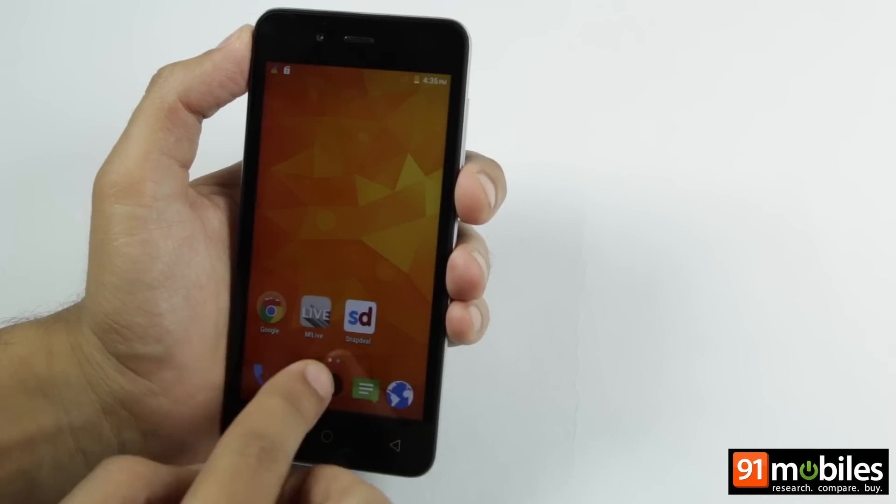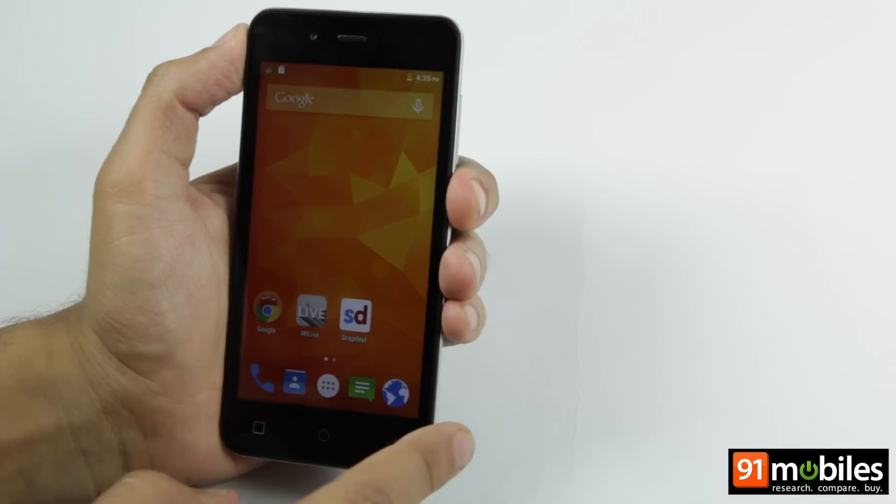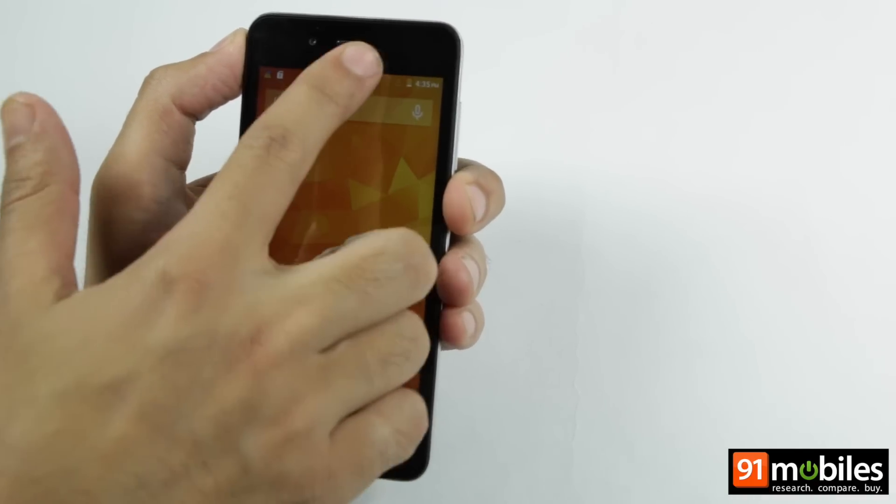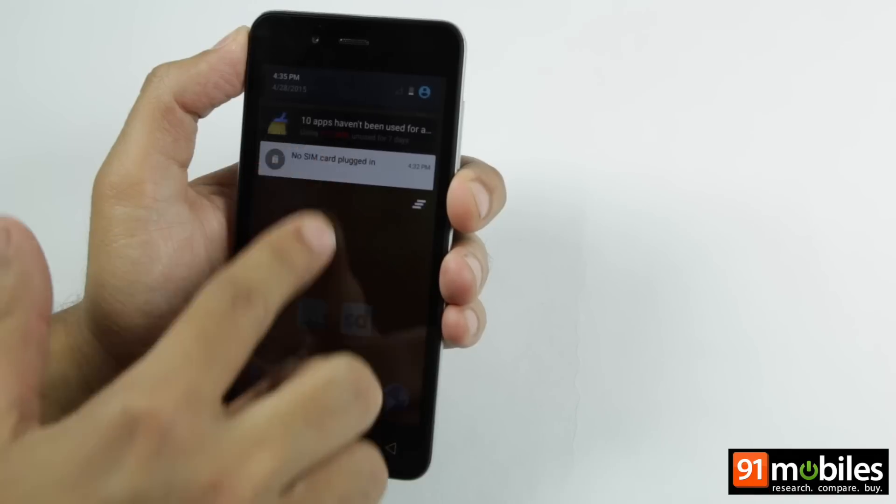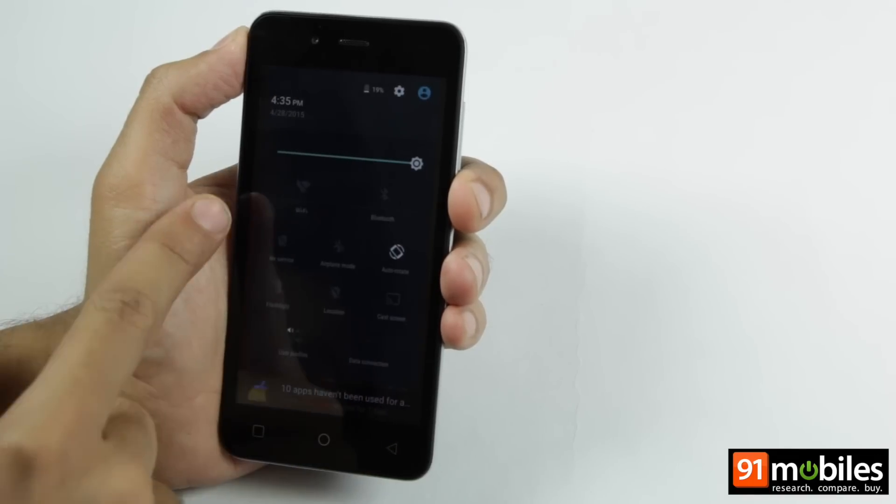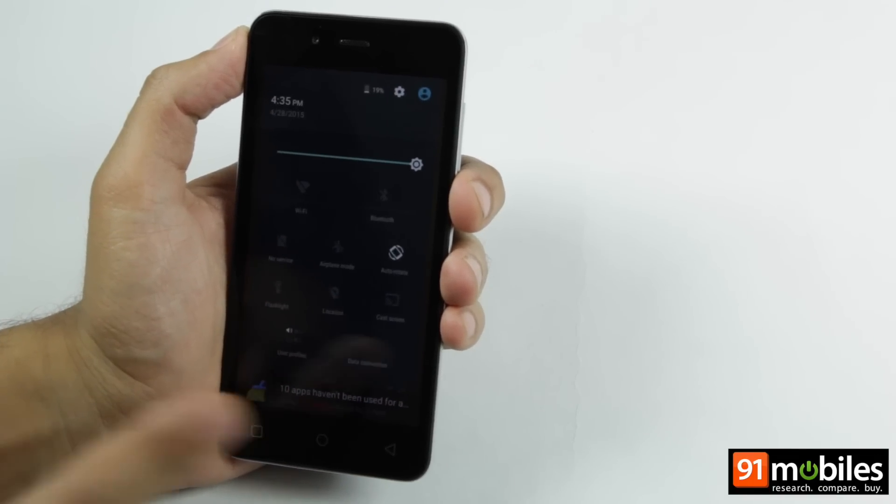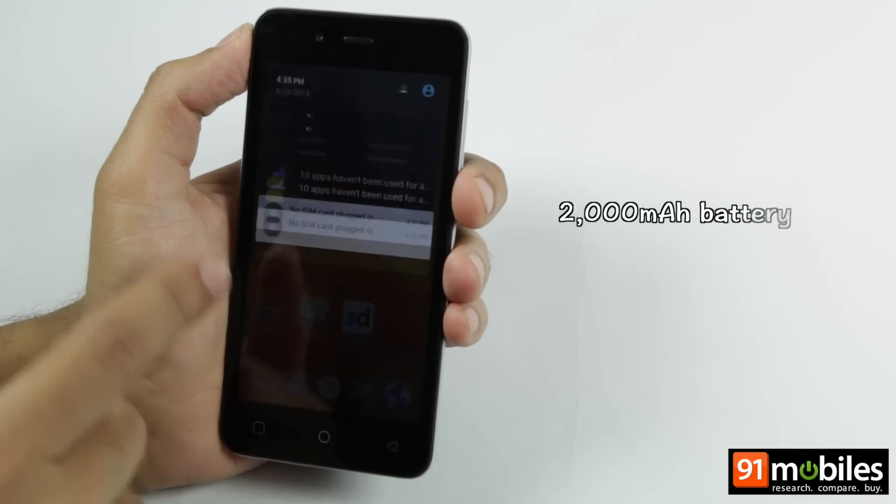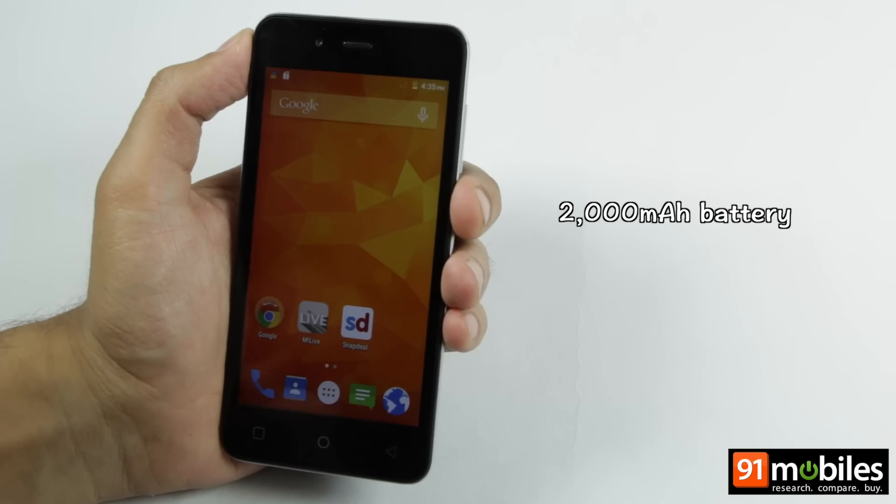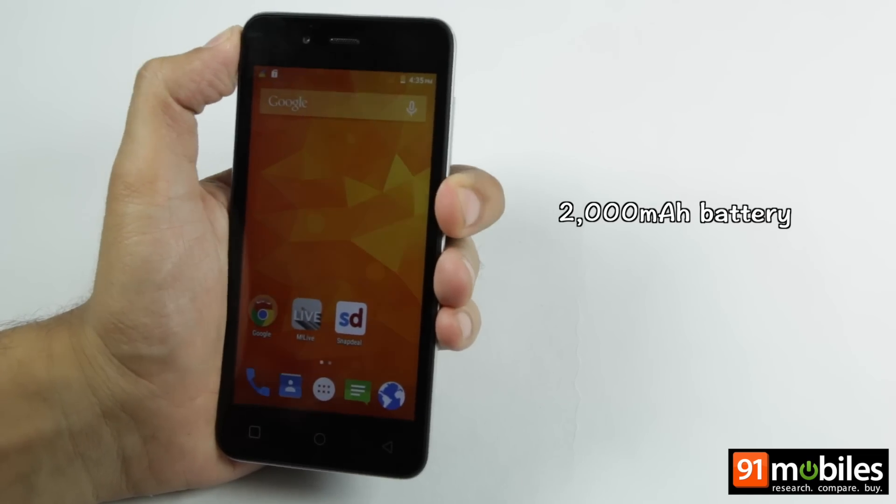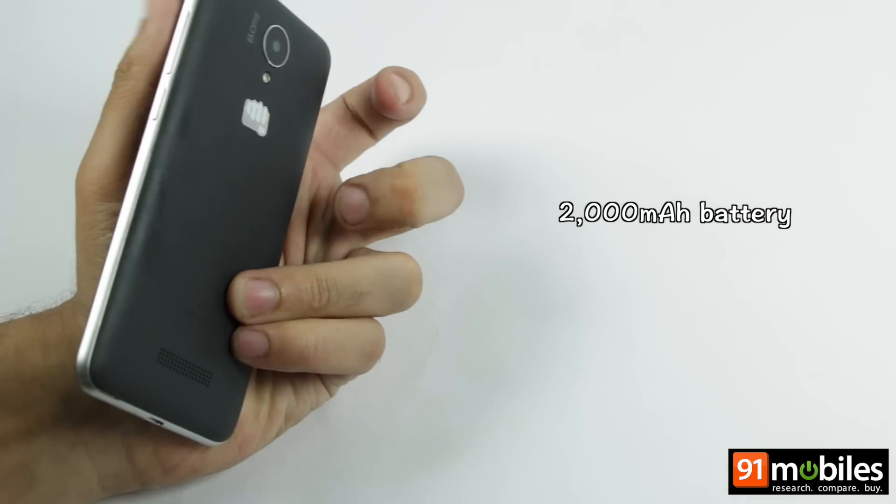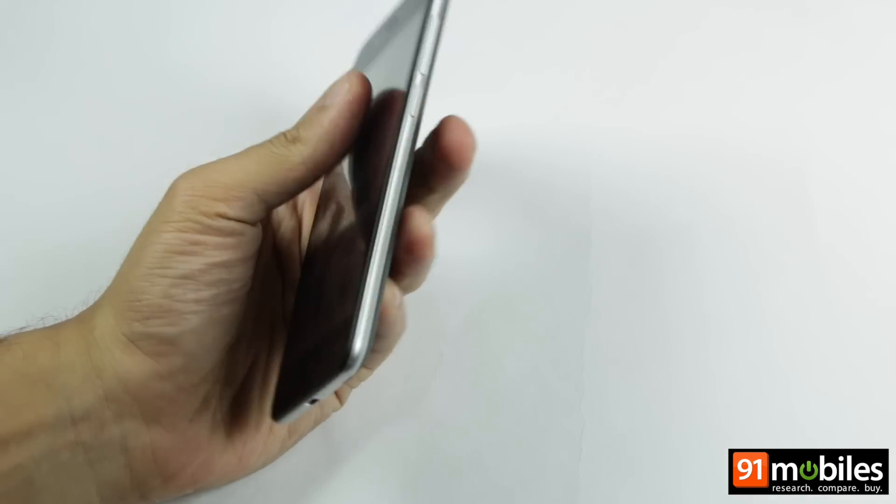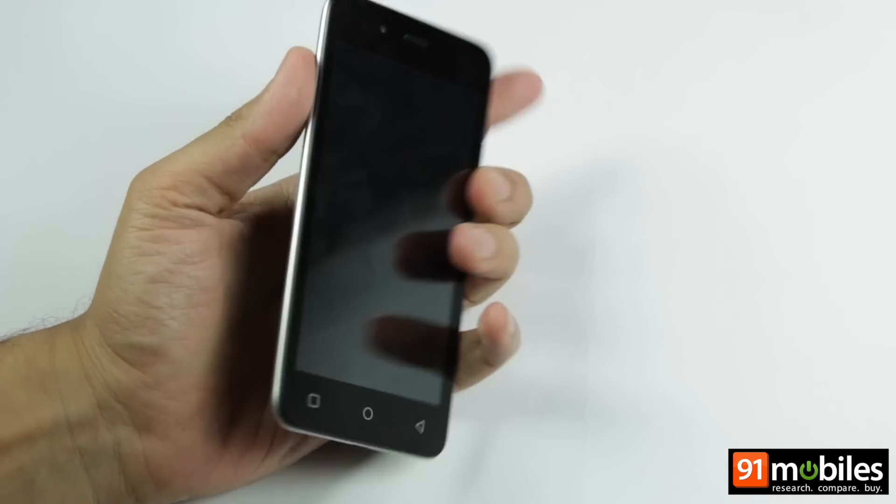The dual SIM device comes with support for 3G along with other connectivity options such as WiFi, Bluetooth and GPS. It is powered by a 2000mAh battery which should last it through an entire day.